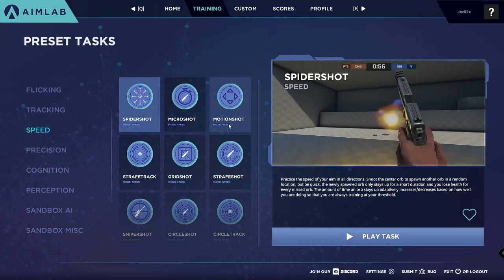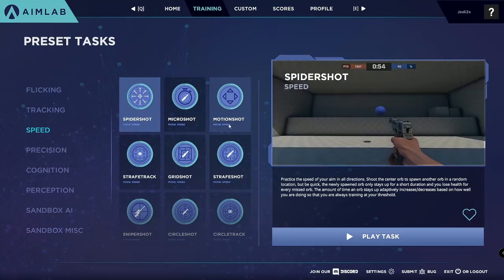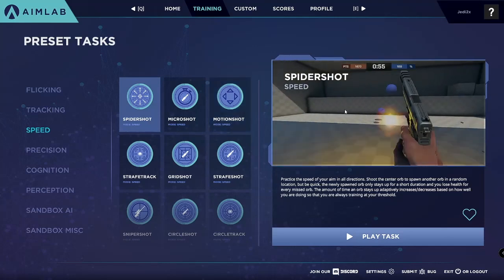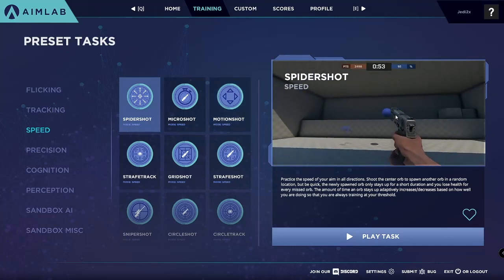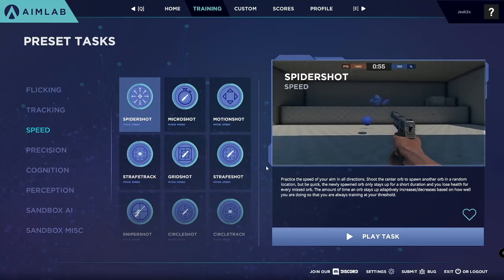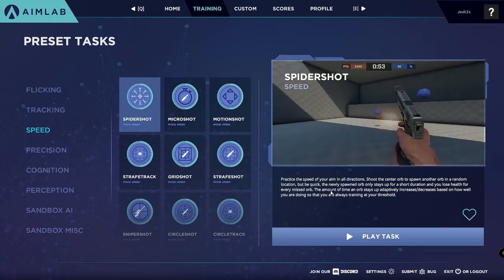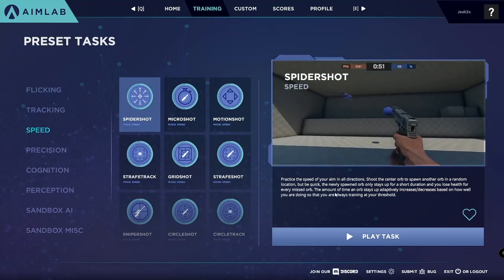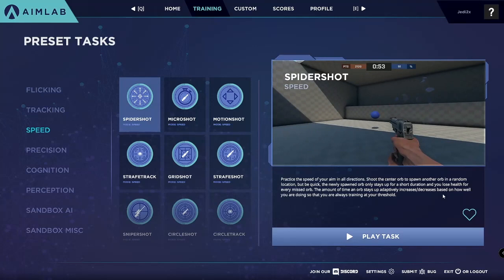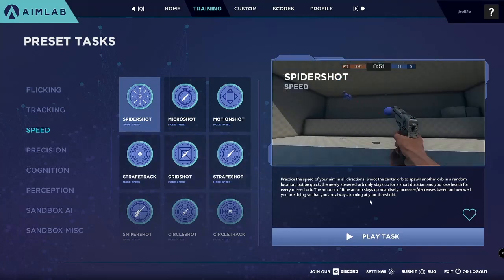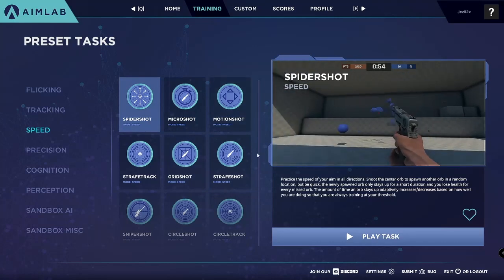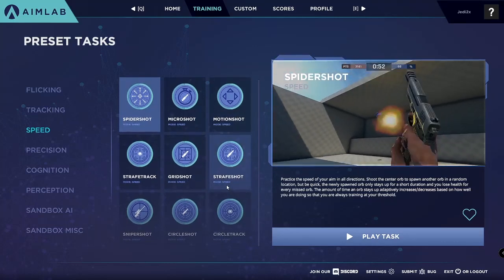Speed is also a really good category — it practices your speed. You have to always go quickly, and targets will disappear if you don't shoot them fast enough, so you have to rely a lot on your speed. What I really like is that the amount of time an orb stays up adaptively increases or decreases based on how well you are doing, so that you are always training at your threshold.